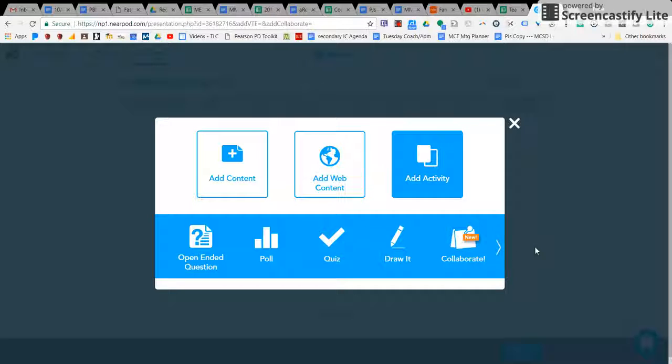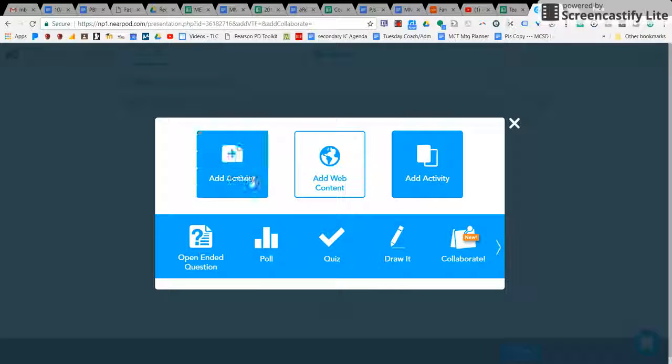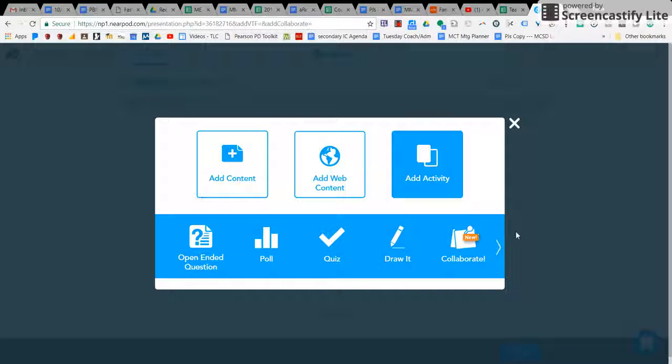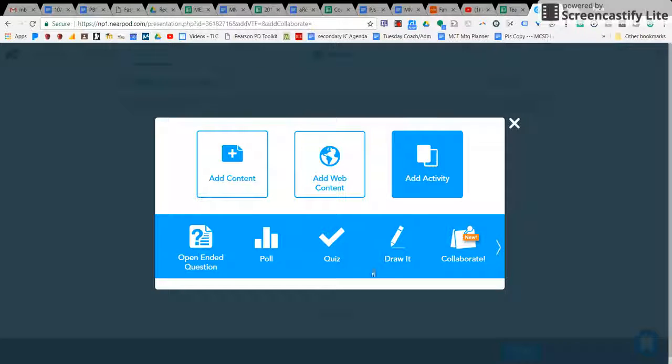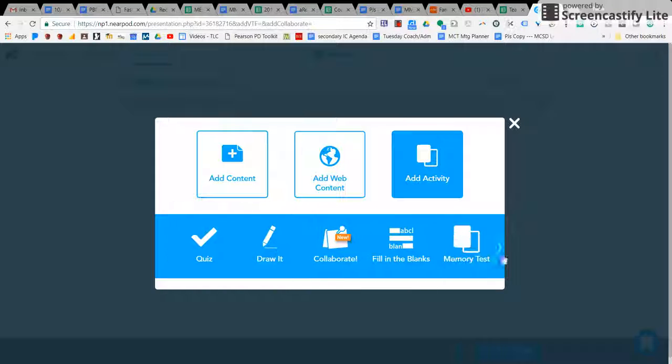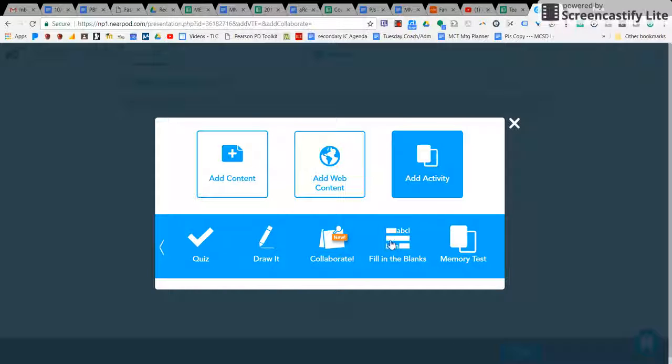You can add an activity, and personally for me I love the activity because you can give a few slides of information, ask an open-ended question, do a poll or a quiz, or even have the kids draw something, or do a fill-in-the-blank or a memory test.